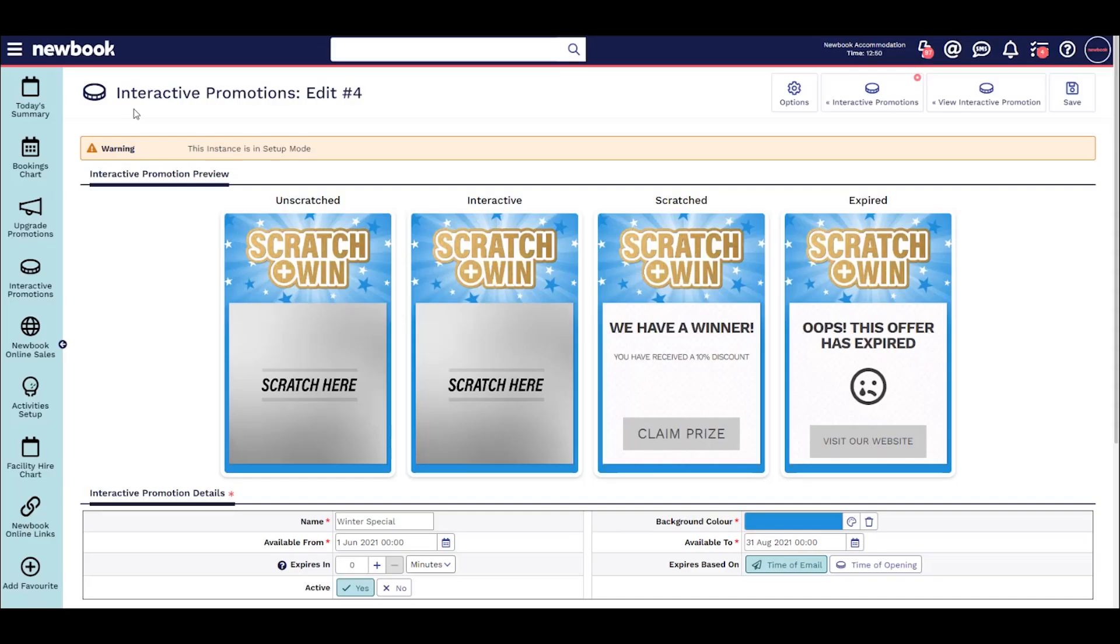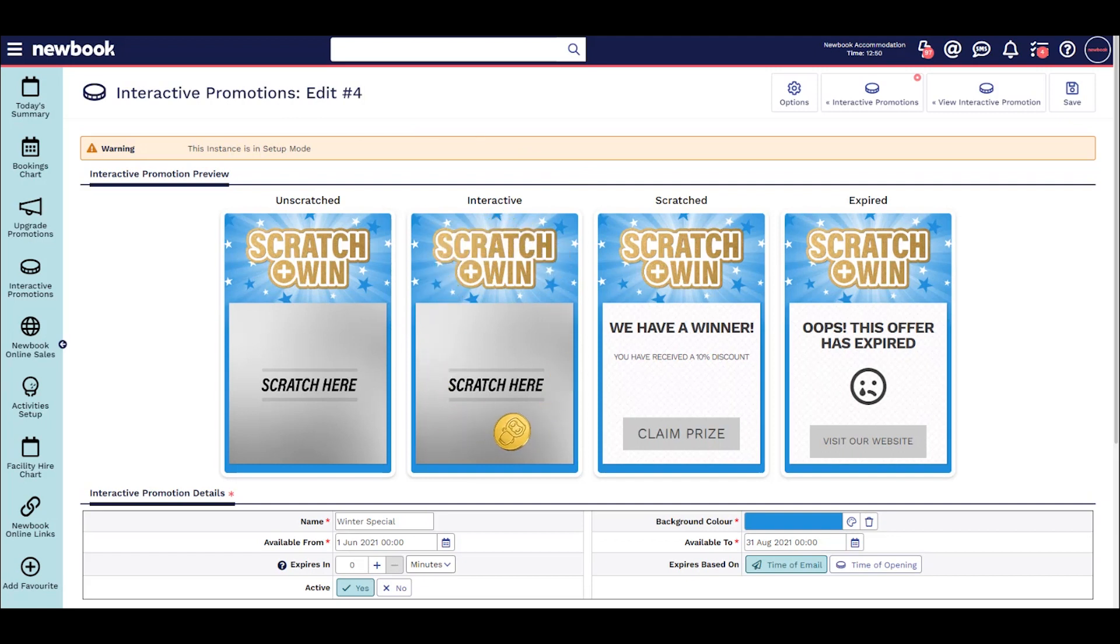Hi and welcome to our video on Interactive Promotions. Interactive Promotions are a fun way to promote guests to rebook and book direct.